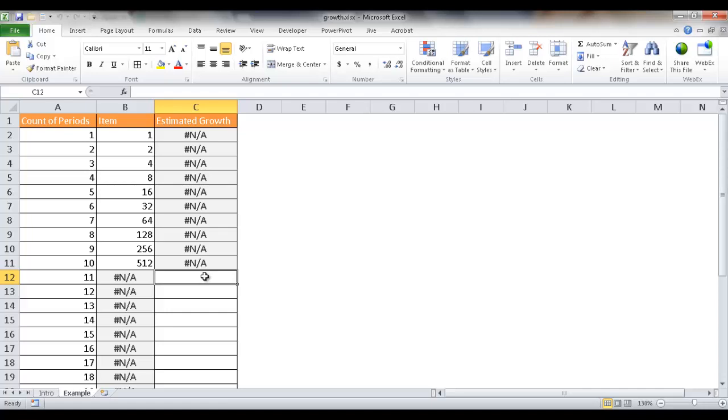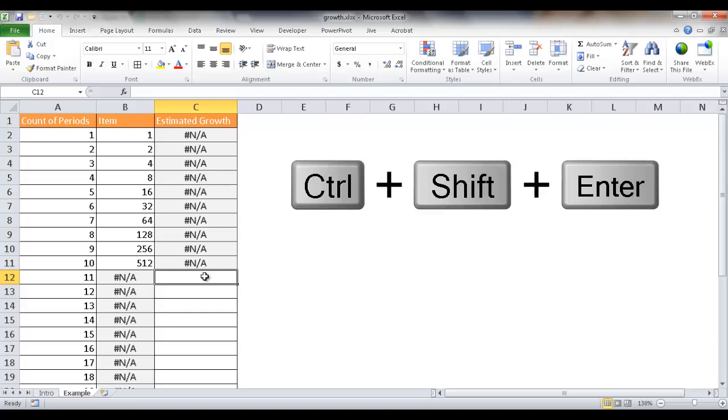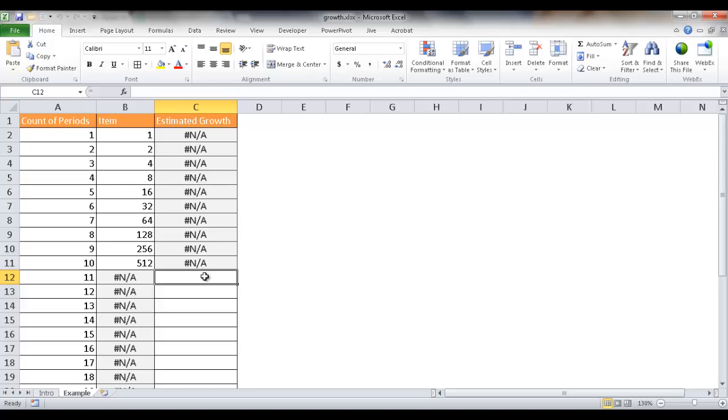So what we can do is we can use the growth function. And the growth function is an array function. That means when you execute that function, you have to use the keyboard combination Control+Shift+Enter instead of just pressing Enter.